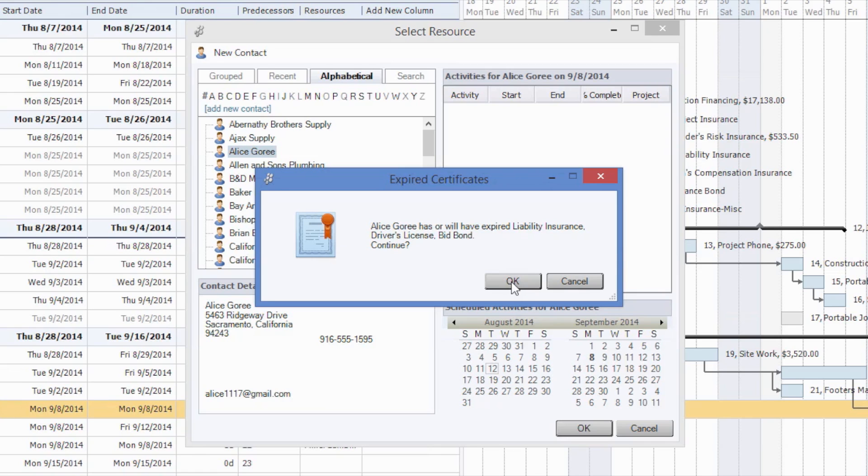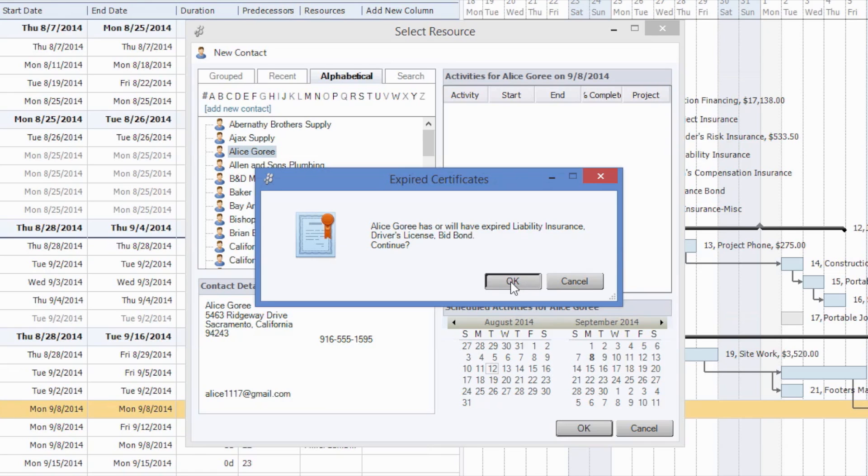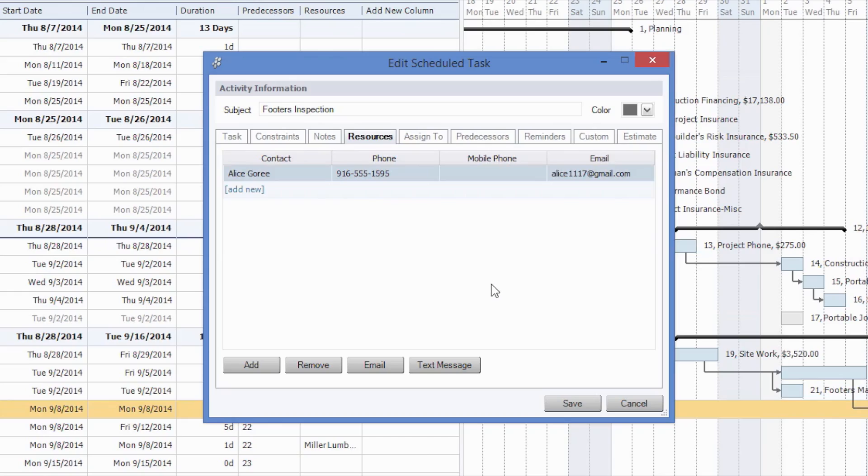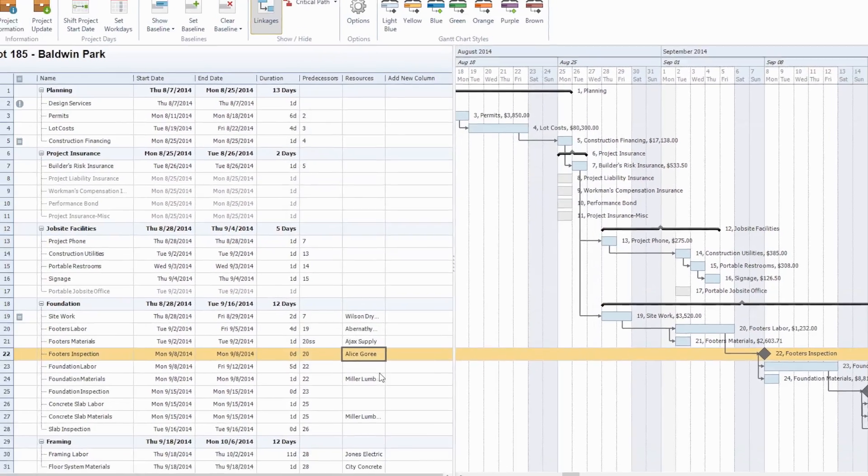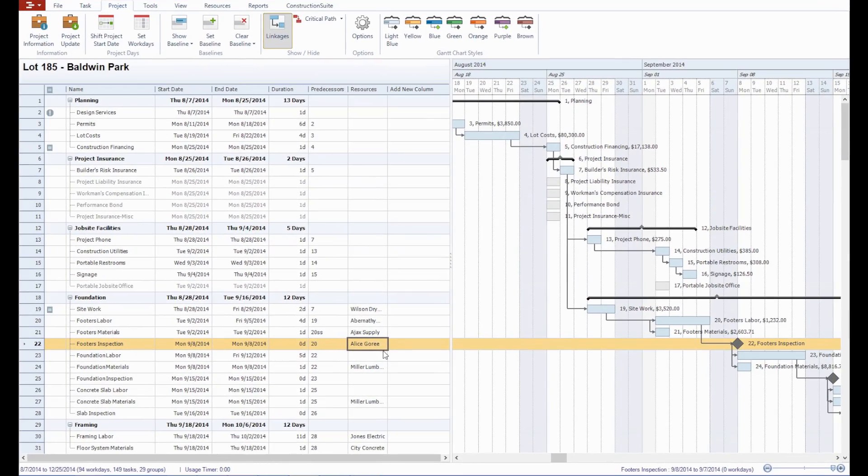In this case, we can go ahead and say OK. Maybe we'll check in with Ms. Alice Gorey before that expiration comes up and get updated information, and we'll say that she's just fine for now.